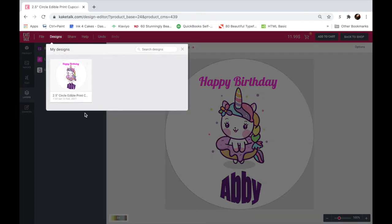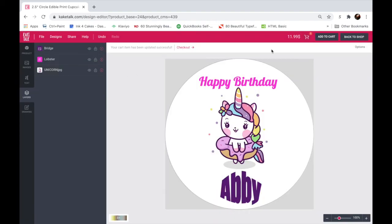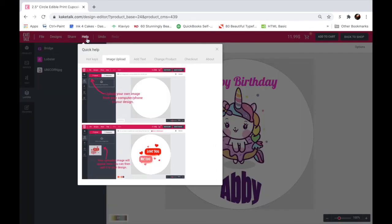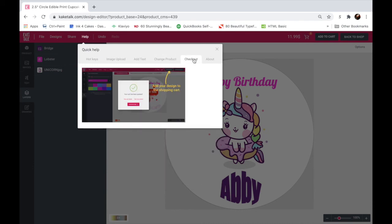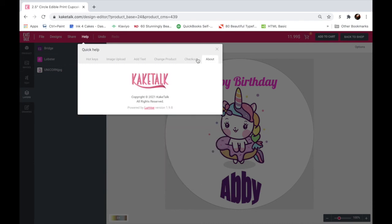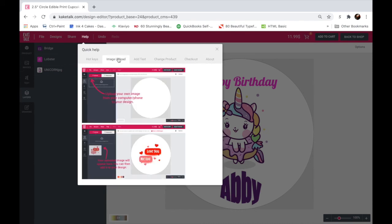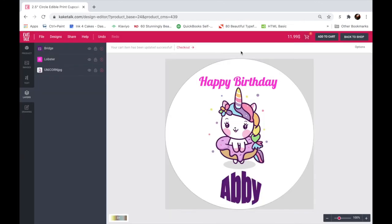So we hope this tutorial was helpful to you. It introduces the basics for our inside designer. And if you ever have any questions, you can always click on our help up here and check out our small little tabs here with information. Thank you so much for watching.